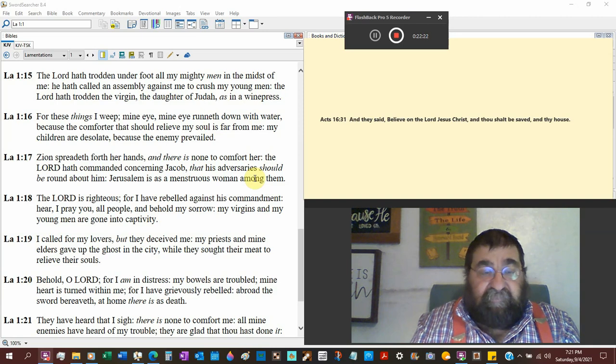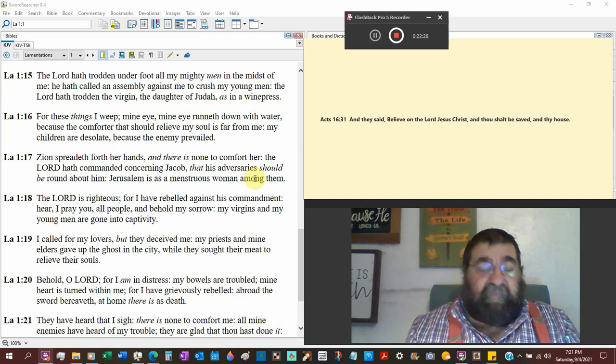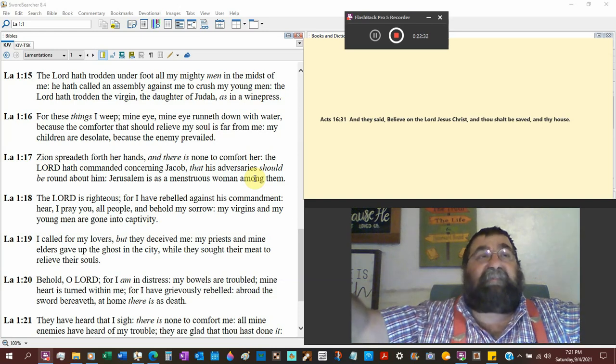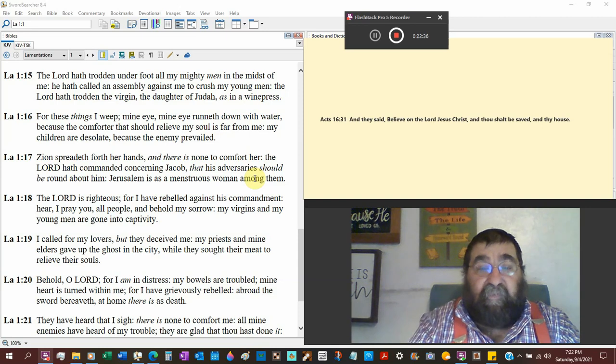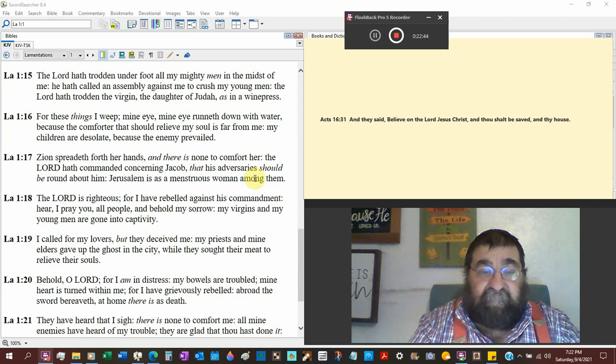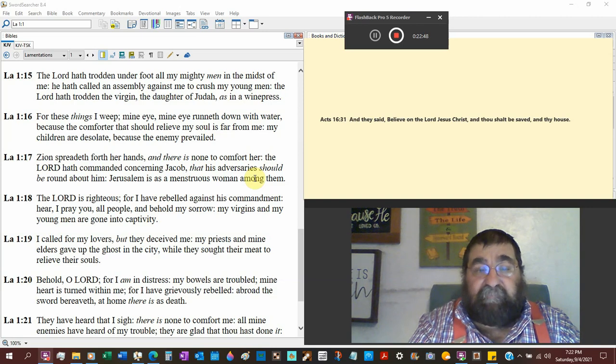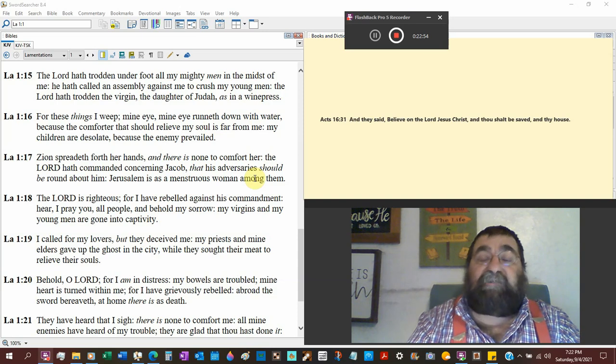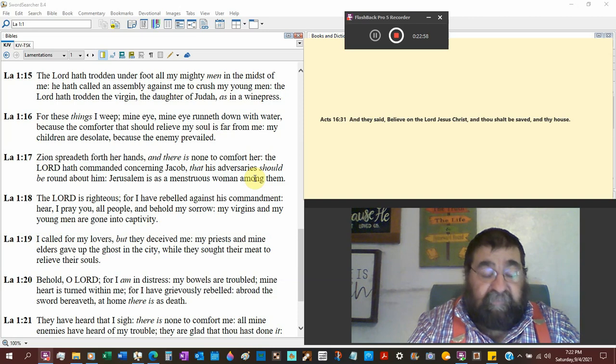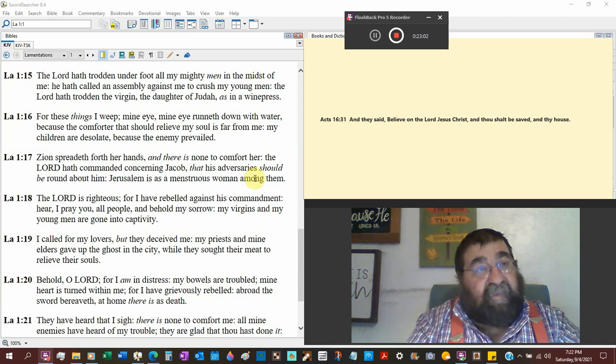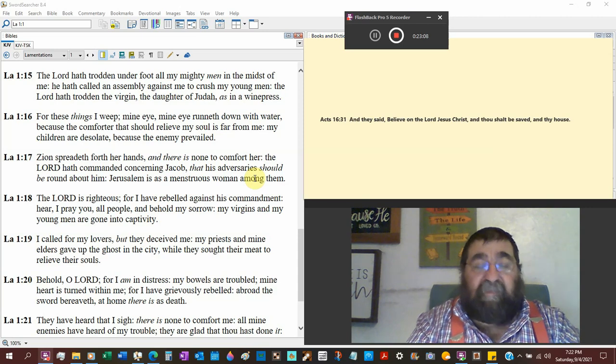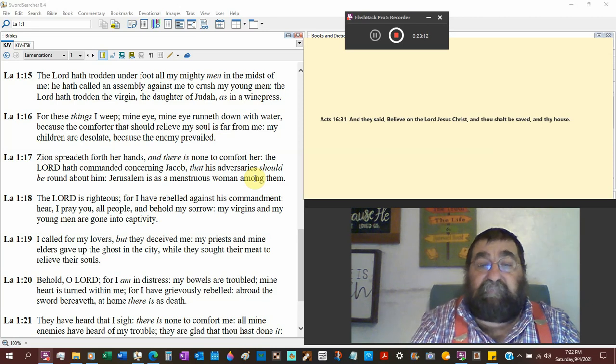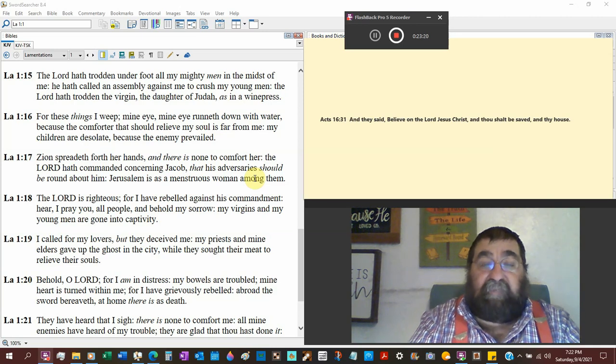Zion, Jerusalem, spread forth her hands and there is none to comfort. Look at a child, his reaction, he puts his hands out to be picked up in love and he's avoided. The Lord has commanded concerning Jacob that his adversary should be around about him. Jerusalem is as a monstrous woman among them, unclean. A woman who is in her time of the month in the Bible is unclean. The Bible said you can't touch her bed, you can't touch her, the saddle she rides upon.